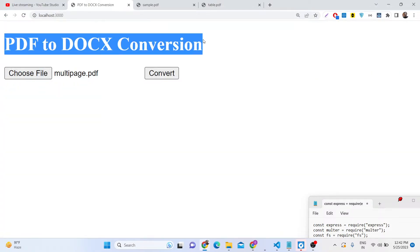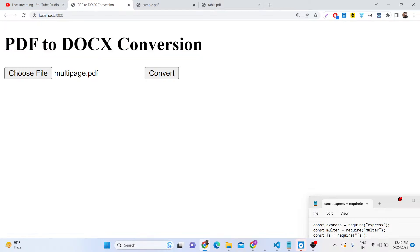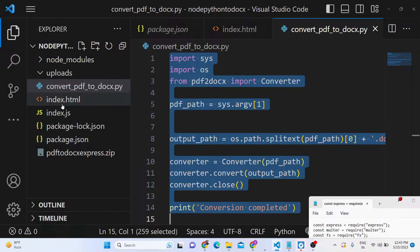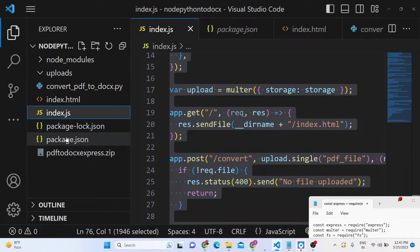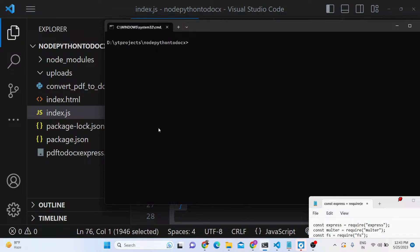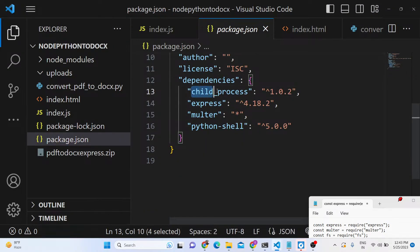Now we'll try to build this converter application. All the source code is given in the video description — you can purchase the full source code there. You'll get a zip file with the directory structure containing index.html, the Python script, and the index.js file. To get started, let's stop the application and start from scratch. Inside package.json we need these dependencies: Express, Multer, and Python-Shell.